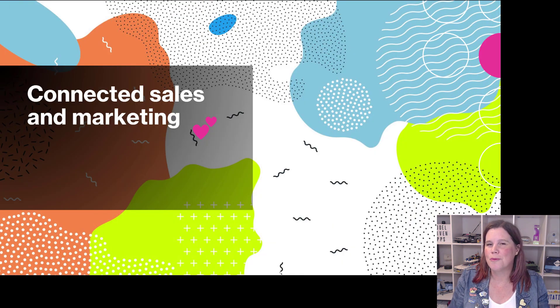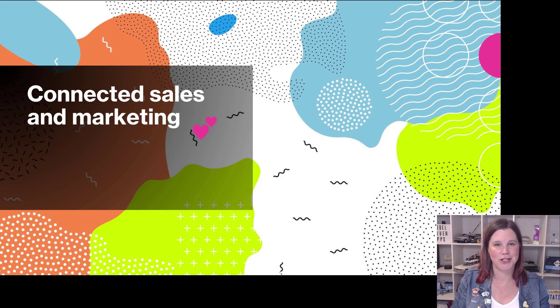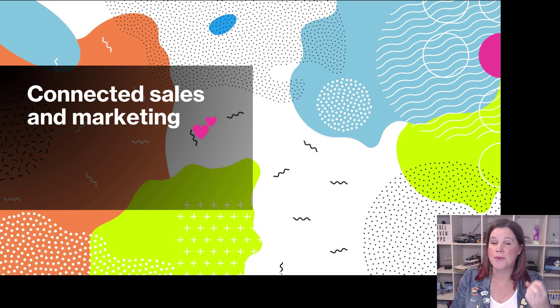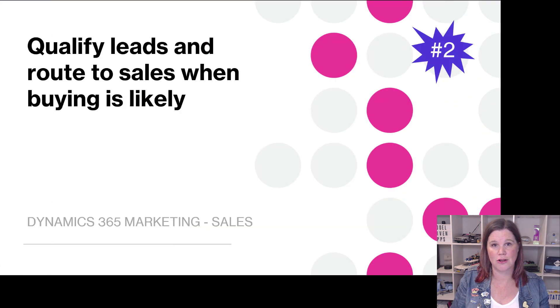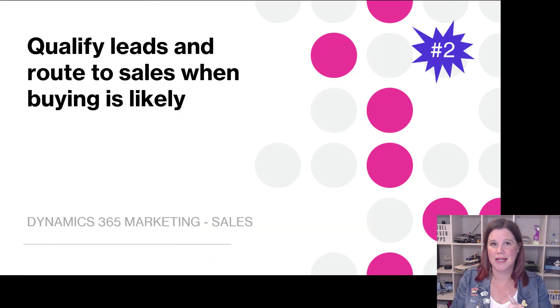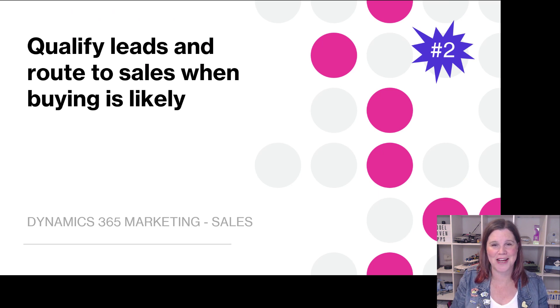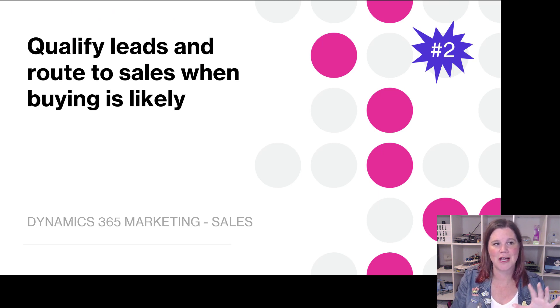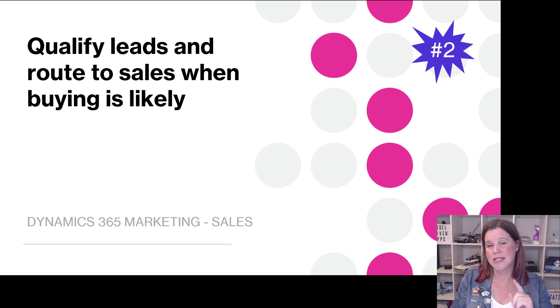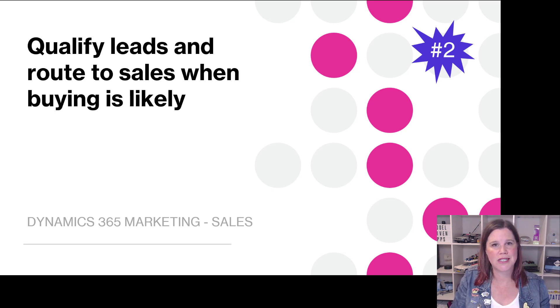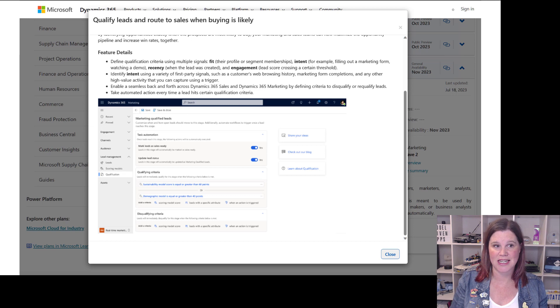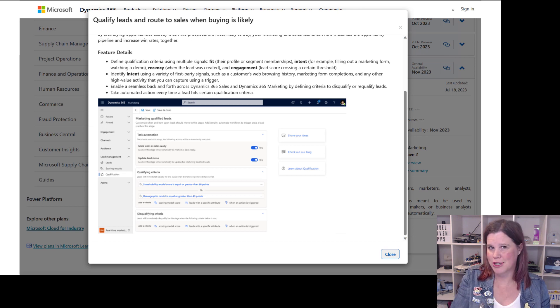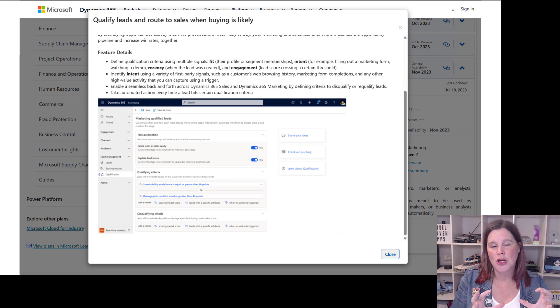The other important part of this is how well it is connected to the sales application. And we've got a couple of features here that really bring sales and marketing closer together. This one is really important, probably the thing that I think is the highest value thing out of all of the marketing announcements actually, which is to be able to qualify leads using something a little more sophisticated than just a standard lead scoring model.